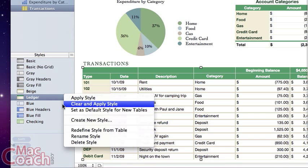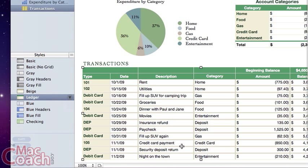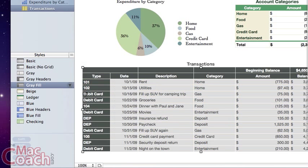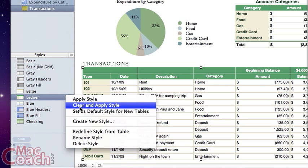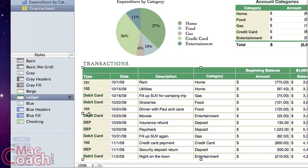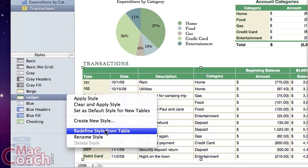The second option is 'Clear and Apply Style.' This is for when you want to abandon your modifications entirely — it clears all the changes you made and applies only the original style with no modifications. Another important option is 'Set as Default Style for New Tables' — clicking this means all future tables you create will look just like the currently selected style.